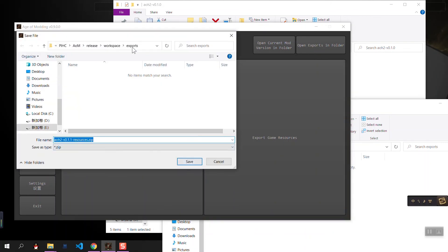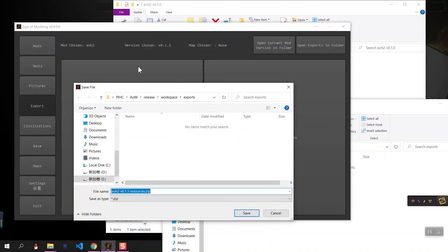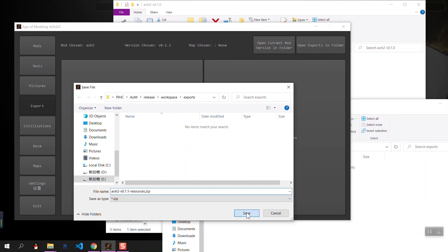For example, when we press export game resources, we are exporting the resources of the current selected mode and the selected version. We extract them into the zip file.